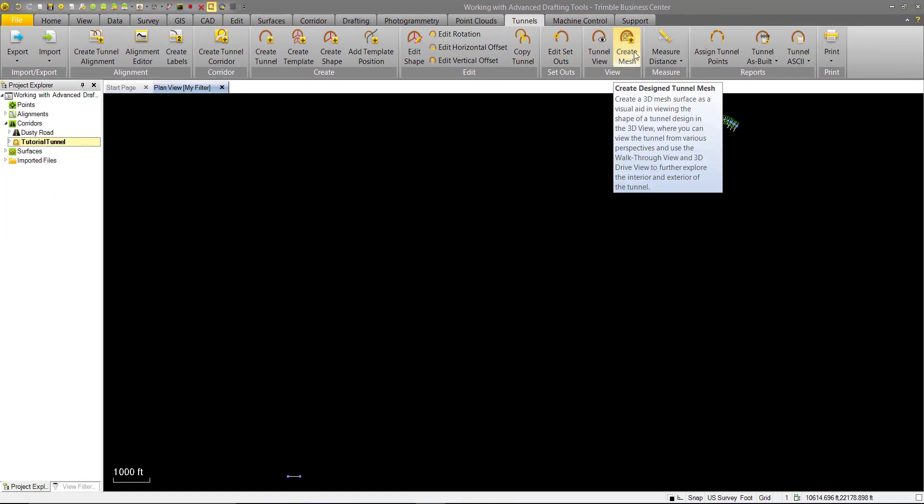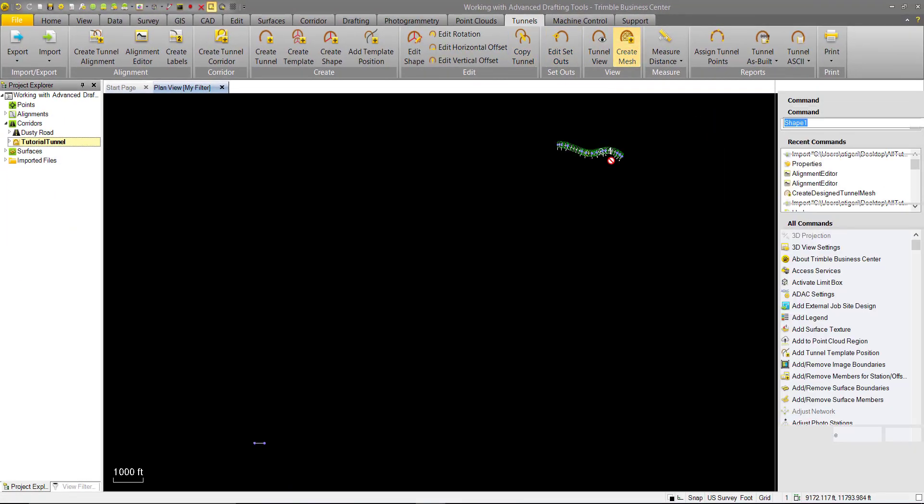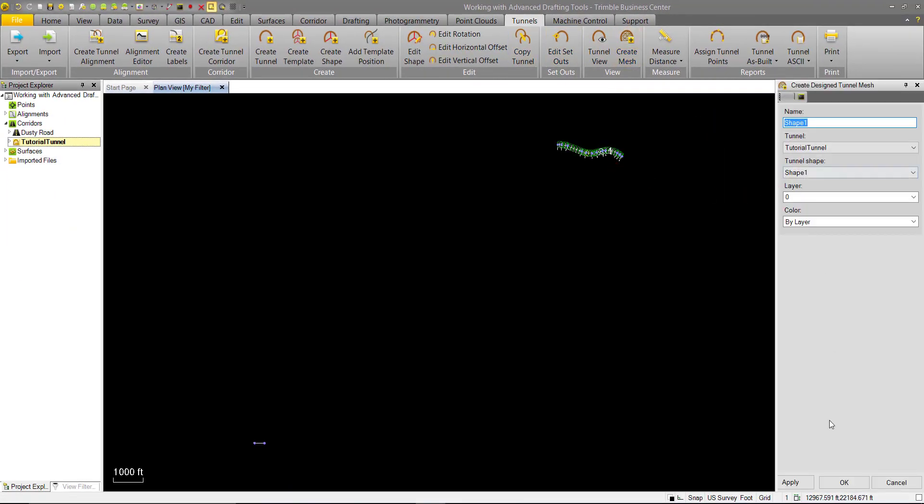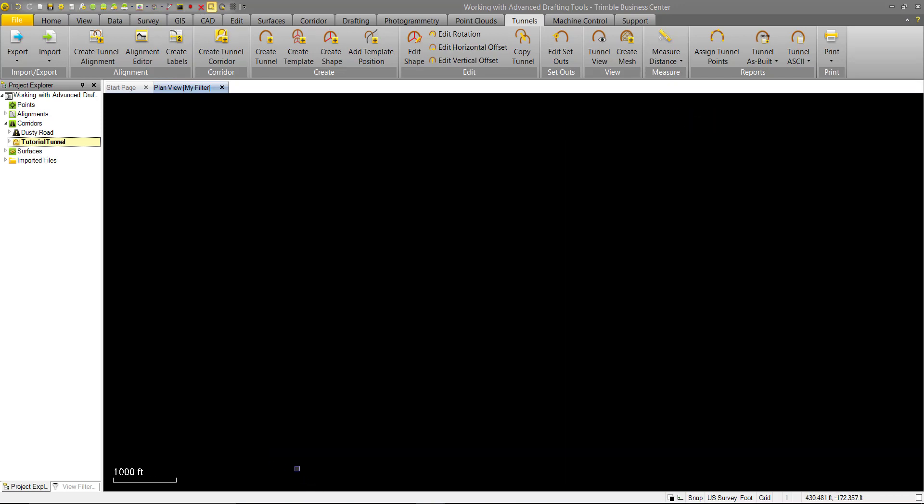We'll go ahead and create a tunnel mesh so we can see our visual representation of the tunnel in plan view. We can see it there.